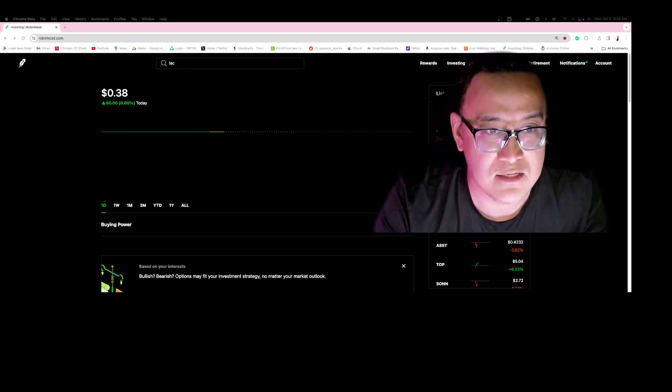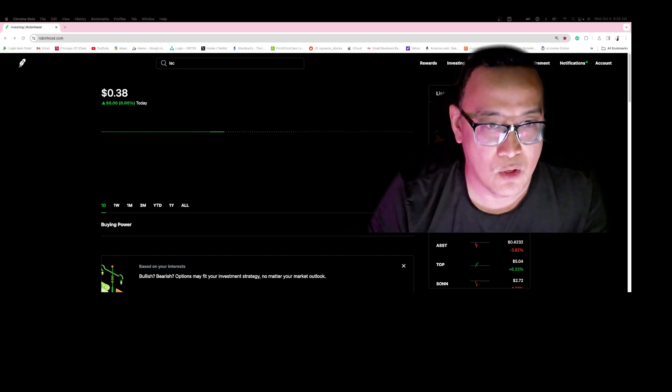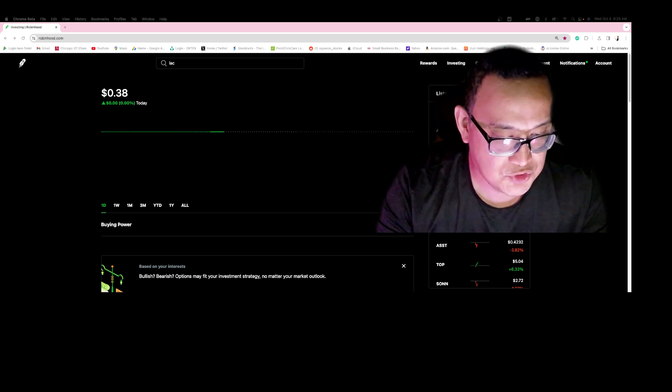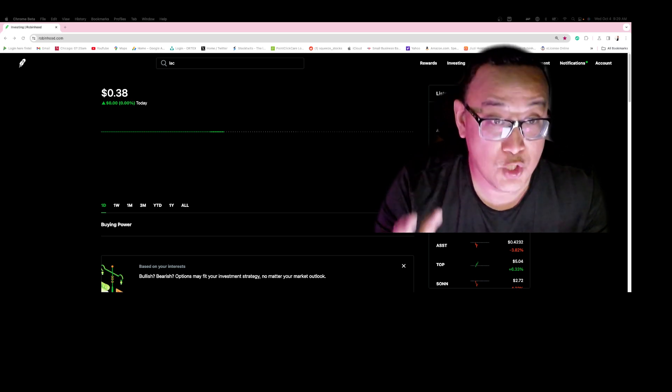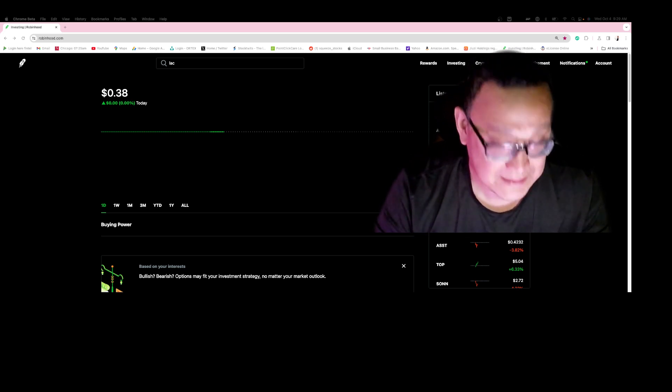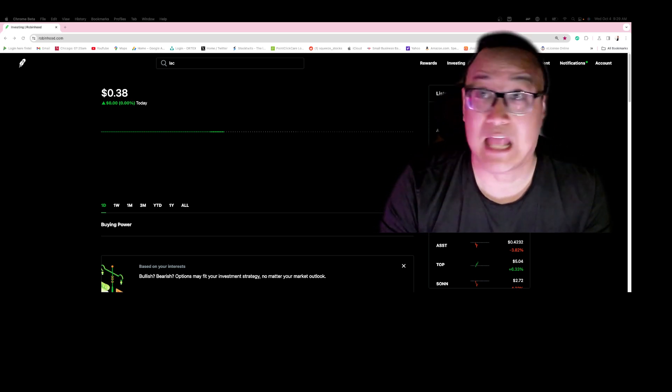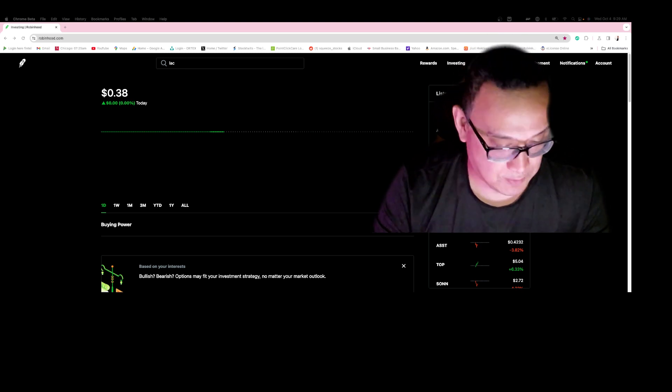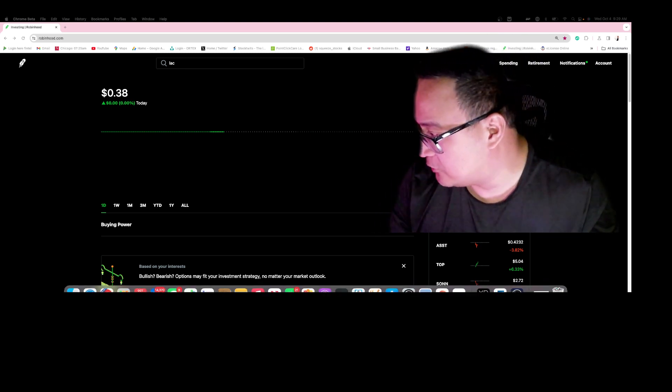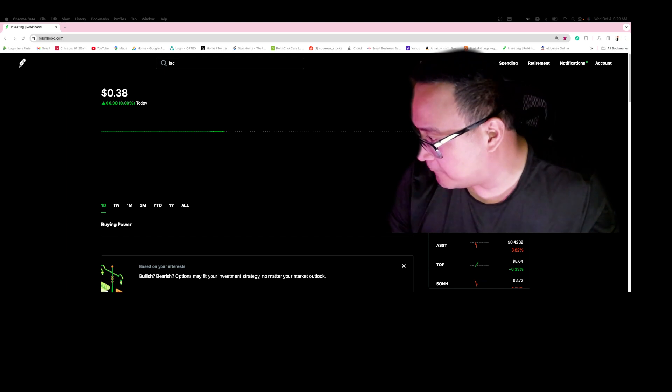They expand their business in Macau, which is a huge deal. This is massive. There's a lot of rich people in Macau, right? Let's take a look at what's going on. Alright, open this up.